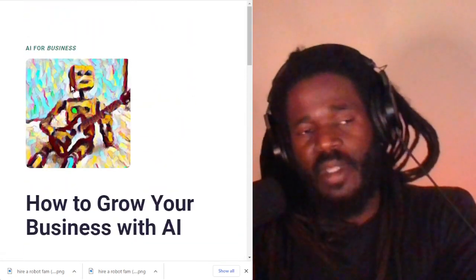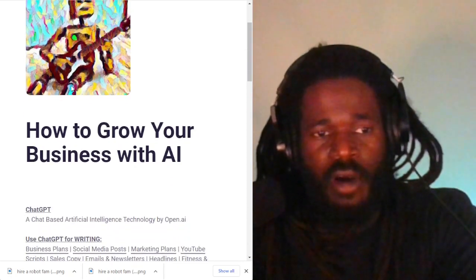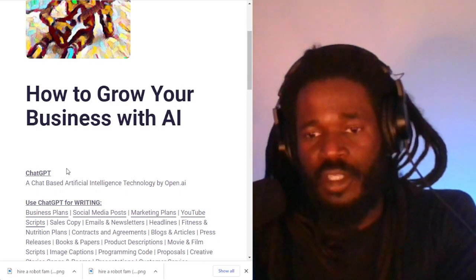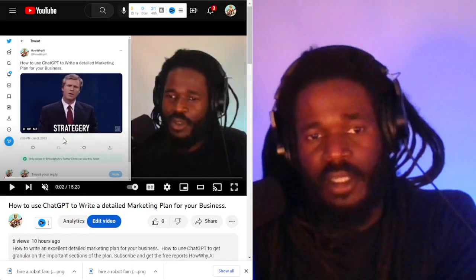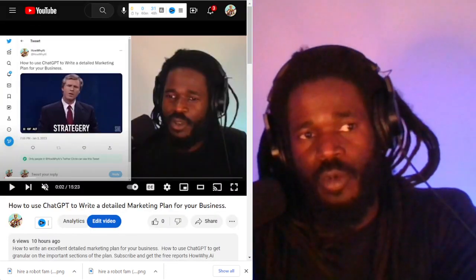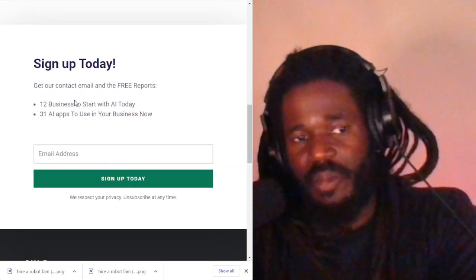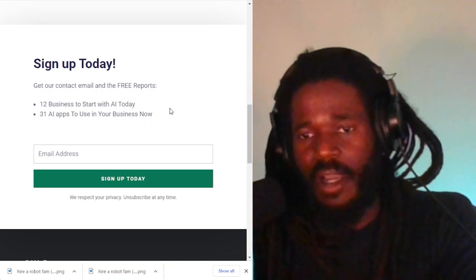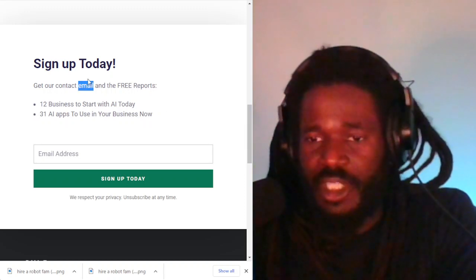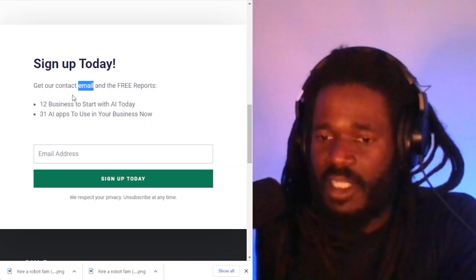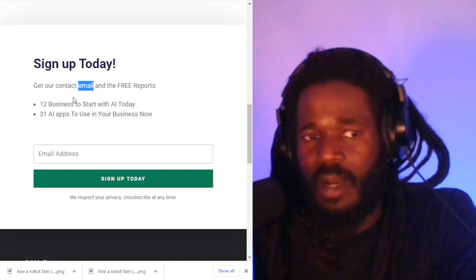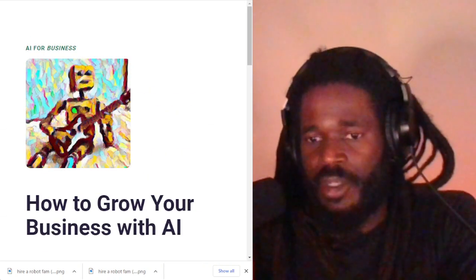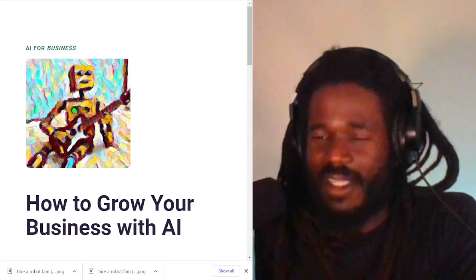Make sure you subscribe at howy.ai and you'll get all the tips similar to this guide on how you can use this robot to grow your business. Make sure you subscribe to the playlist and get the other videos as well. When you subscribe at the website, you will get 12 businesses to start with AI today, 31 AI apps to use in your business now, and you'll also get my email address so you can send me questions and I will be there to help you out. Until the next time, thank you for checking out this video. Post in the comments if you have any feedback, and share this video like fire is on your hair. I'm Darnell Jackson — peace.